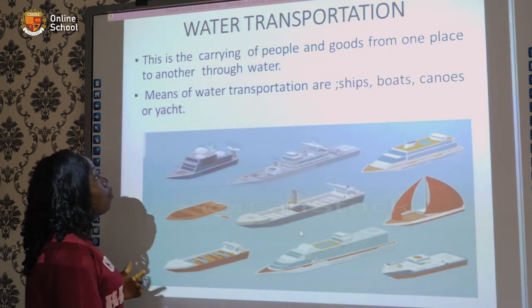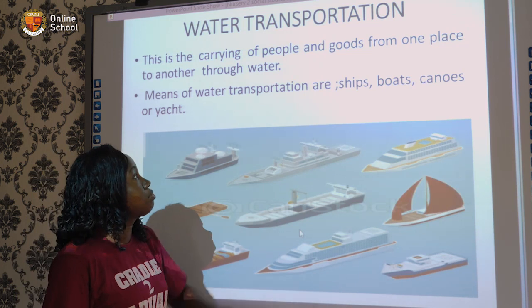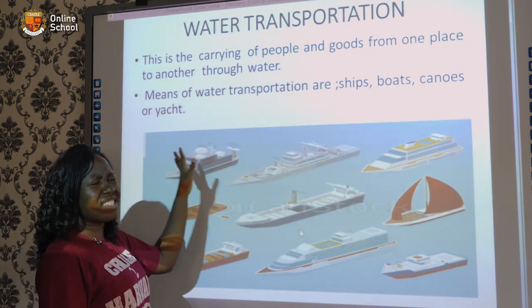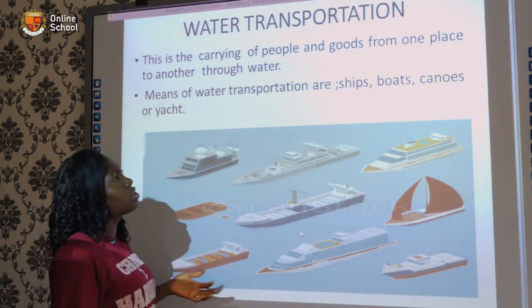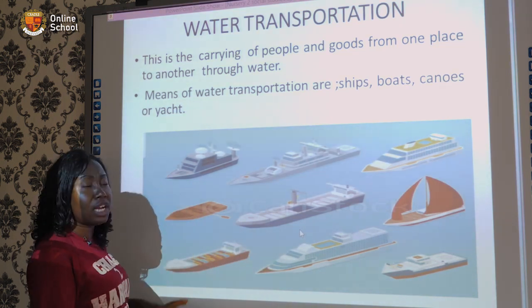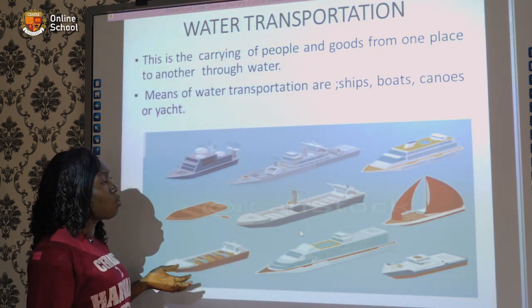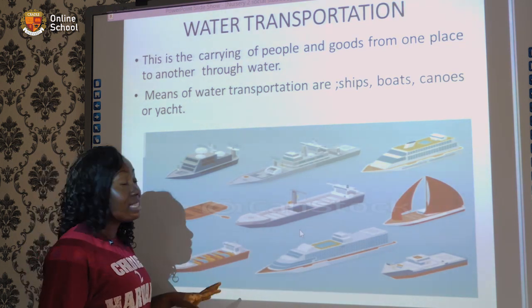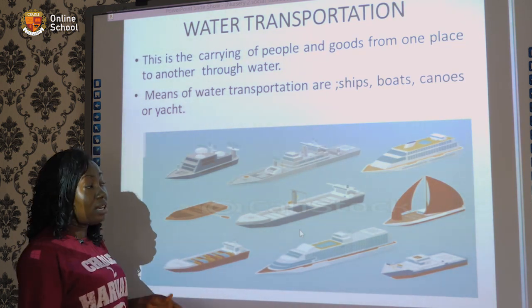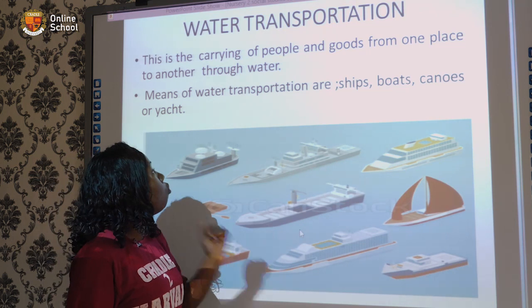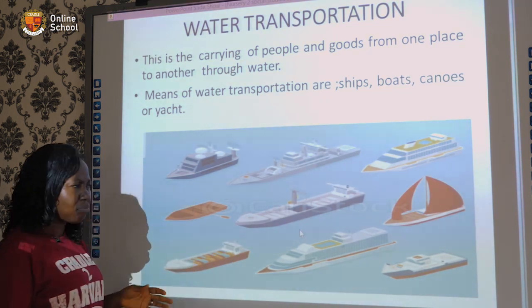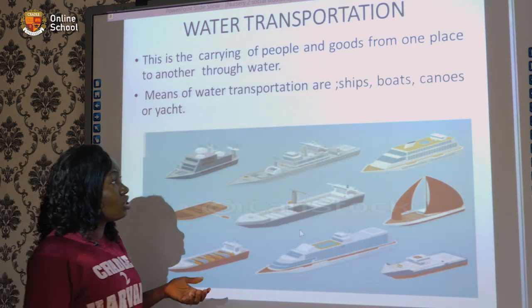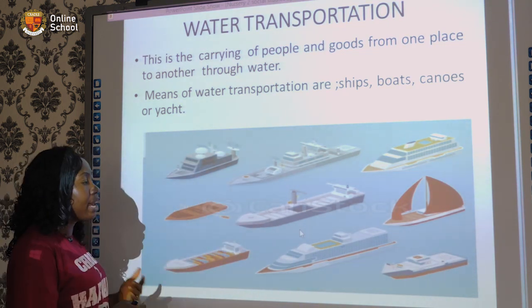Next, we have water transportation. This is the carrying of people and goods from one place to another through water.